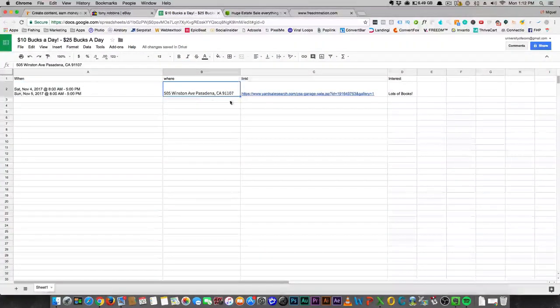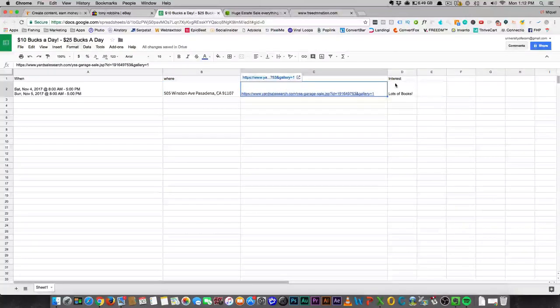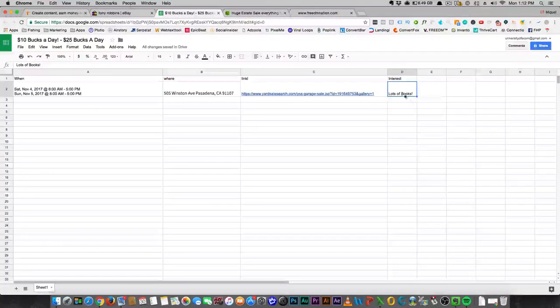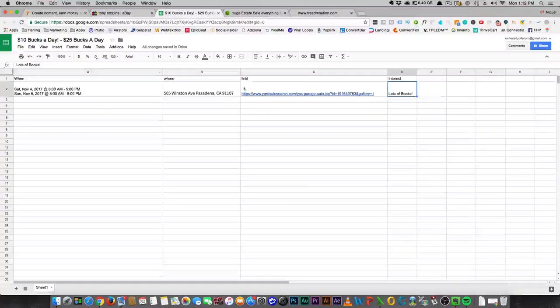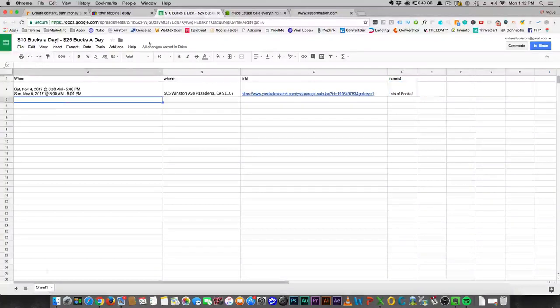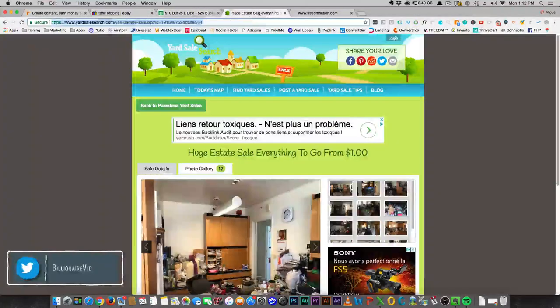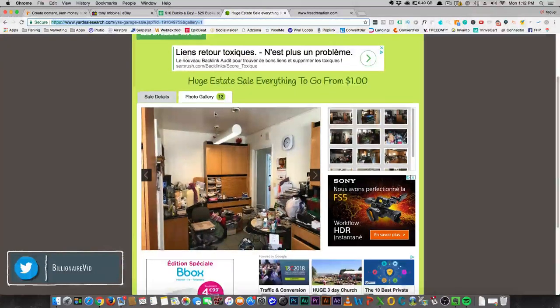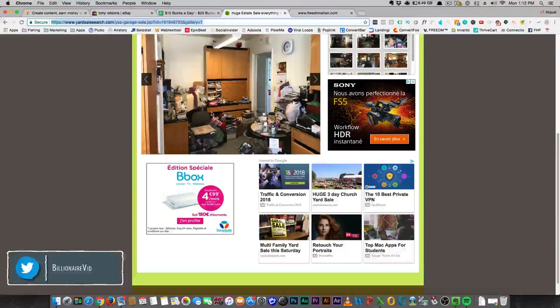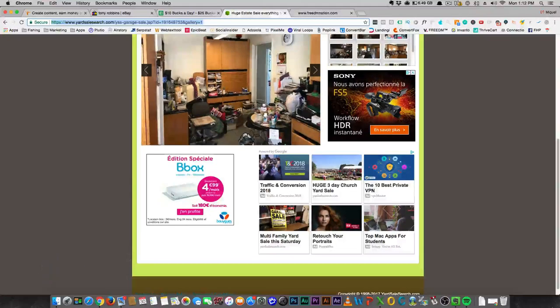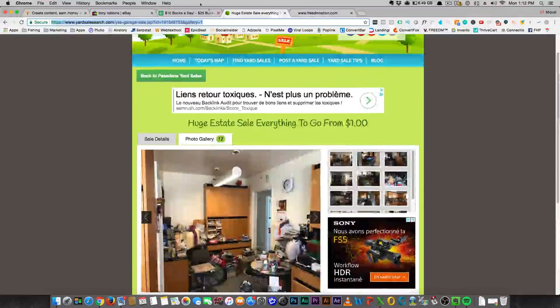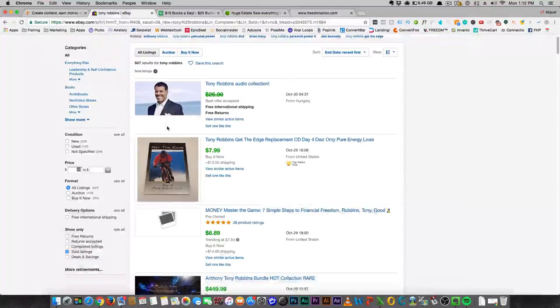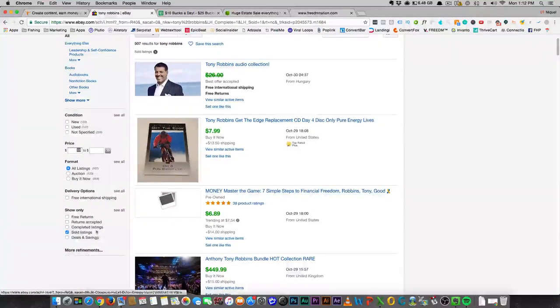Here's your ten bucks a day. But what I want you to do then is start doing your research. And here's what I did. I found a garage sale. Here's when it happens. Here's where it's going to be. Here's a link to the yard sale and I'm interested because they had a lot of books. Get yourself a Google sheet and start looking at these garage sales wherever you are, especially ones that have pictures. Look in Craigslist and find out if they have baby strollers or books or anything of interest.